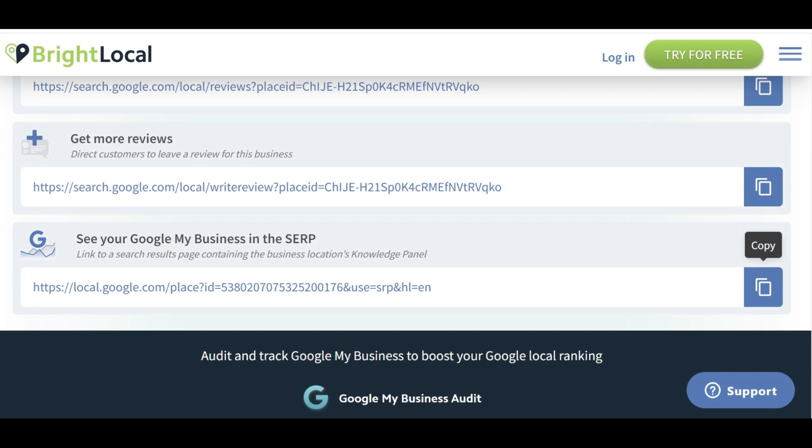As mentioned, down in the description you will find links to each of these tools so you can bookmark them and have them handy anytime you need them. Thanks so much for watching — I'll catch you next time.